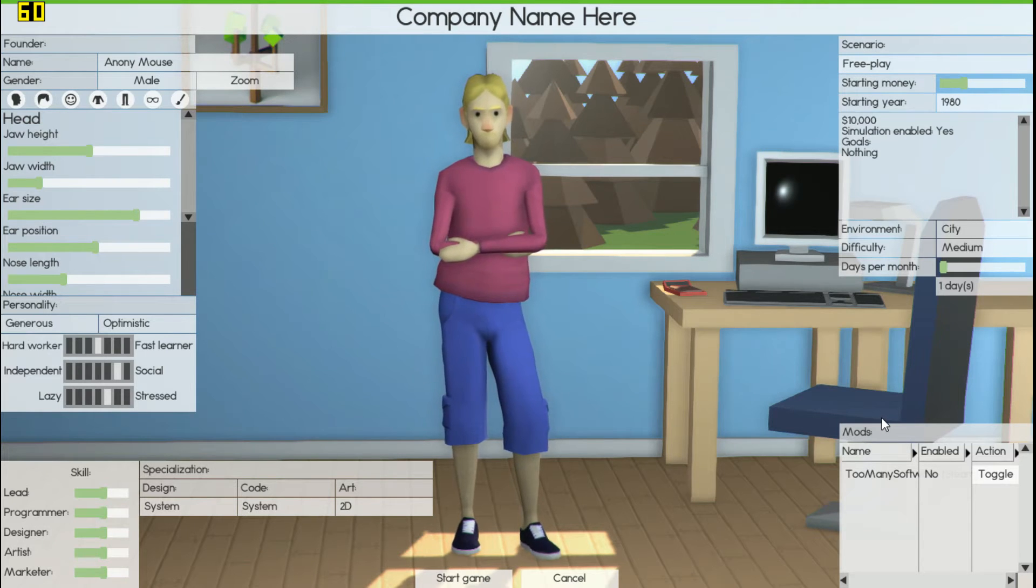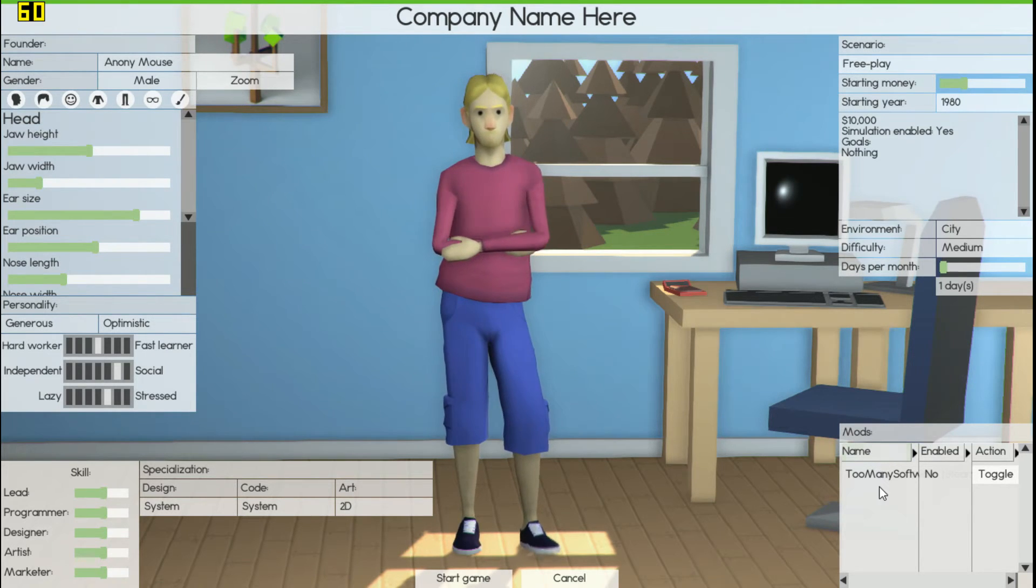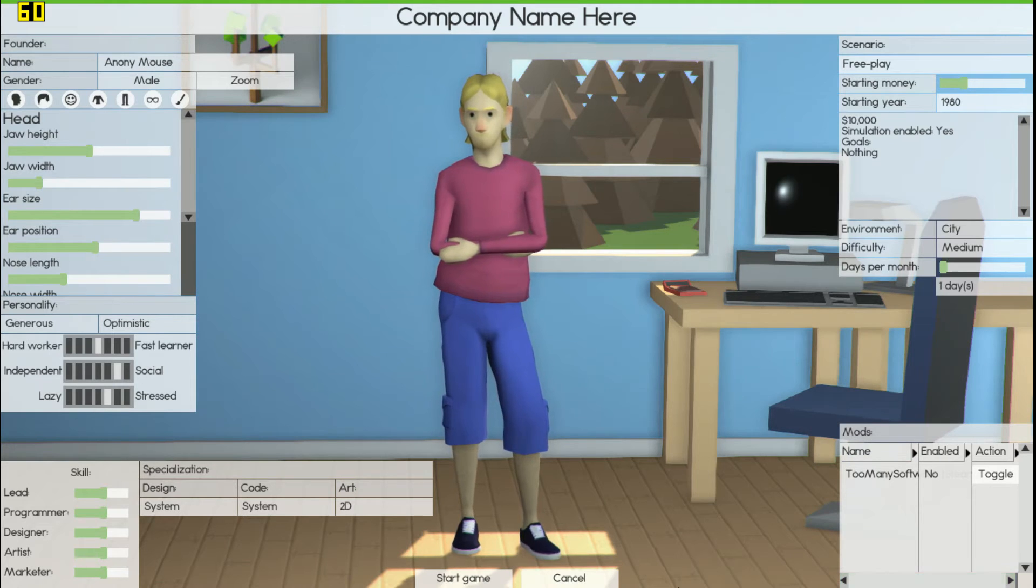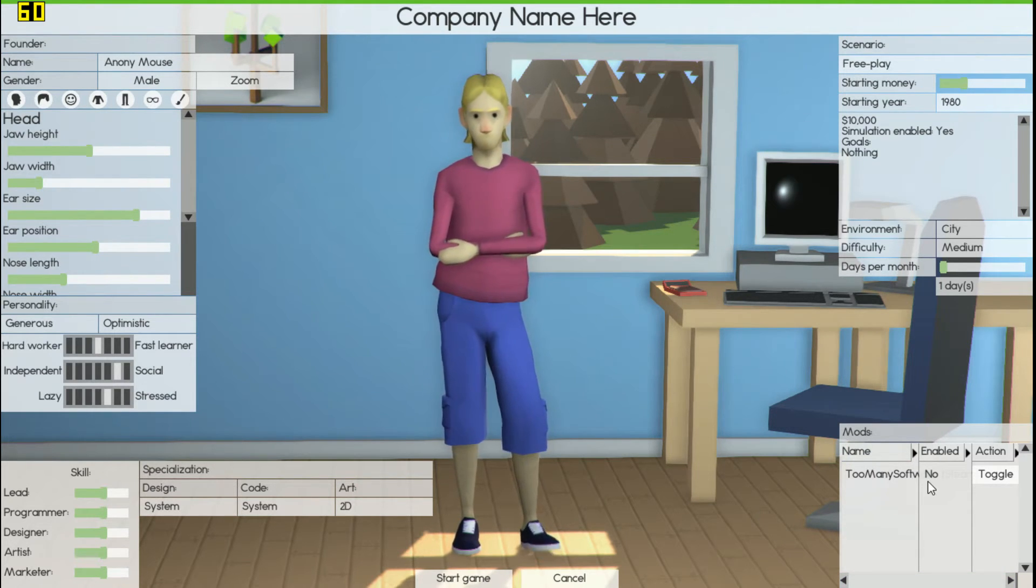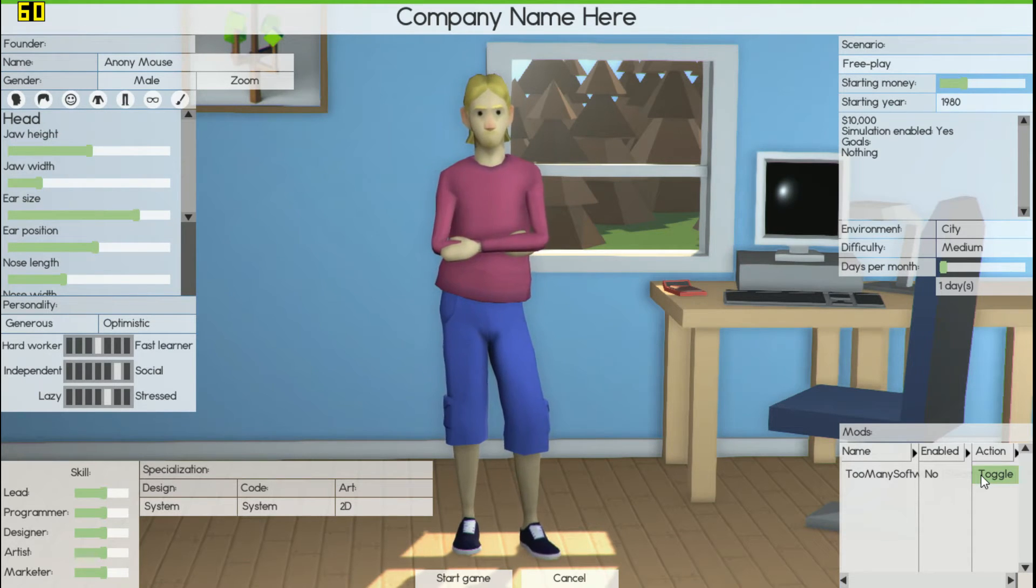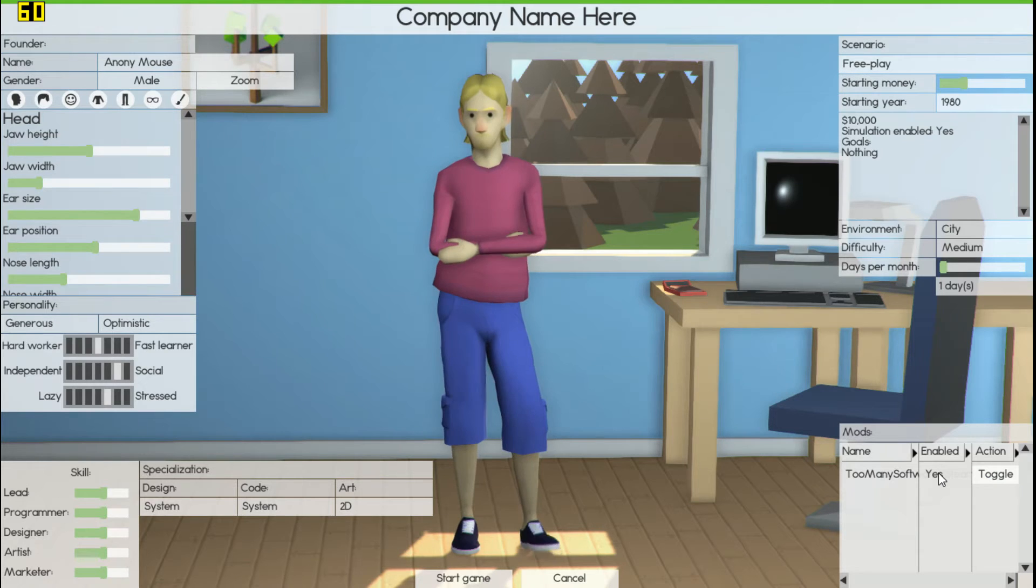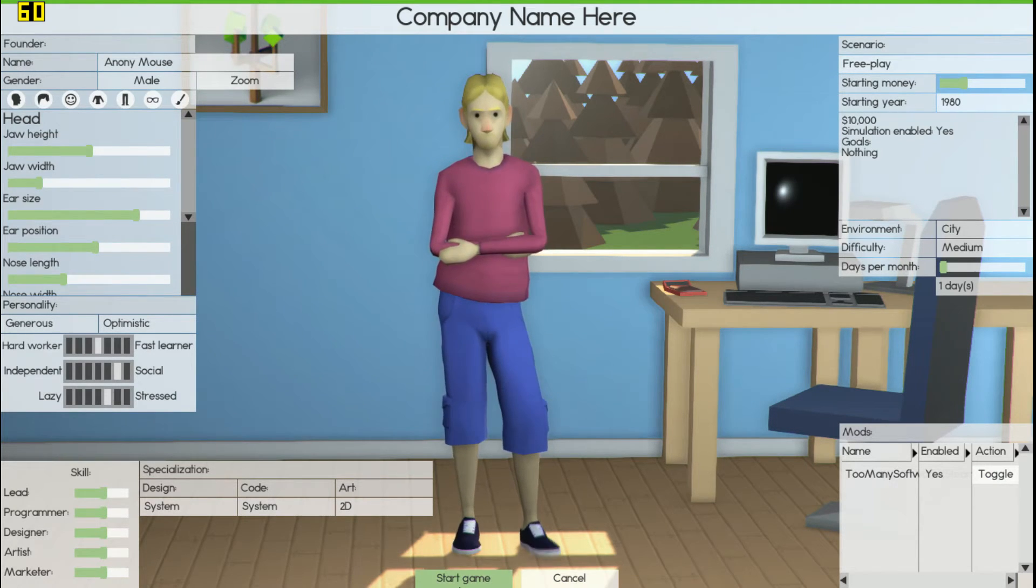What you do is fill out all the information you usually do when you're starting a brand new game. Then you want to come down here in the bottom right hand corner of your screen, you'll see mods. You have names and lists of mods if you downloaded that many, and you'll see enabled: no.